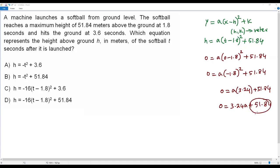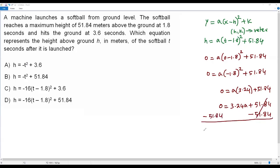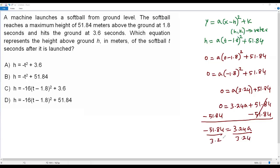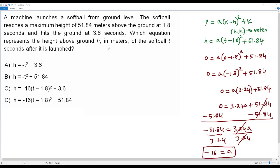Now I need to isolate a. Subtract 51.84 from both sides: −51.84 = 3.24a. Now divide both sides by 3.24: this cancels, and 51.84 ÷ 3.24 = 16. So a = −16.